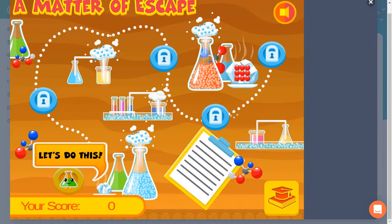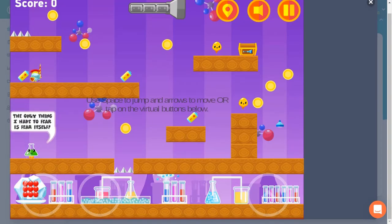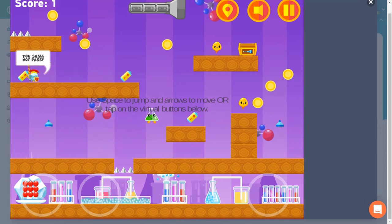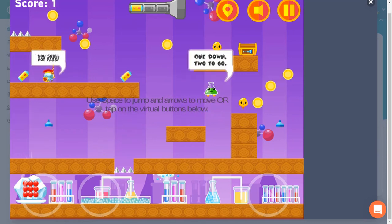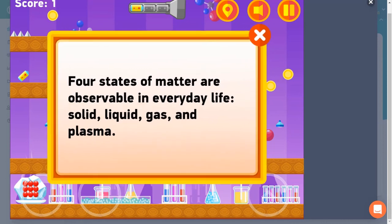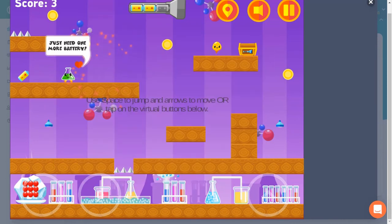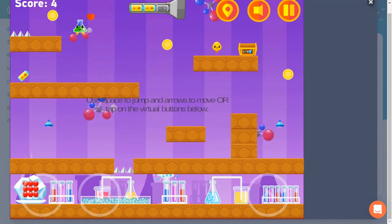In this quiz game, your job is to get the beaker safely through all the levels. Your beaker must travel to collect supplies so that you can open a door. You must collect three batteries so you can light your flashlight.